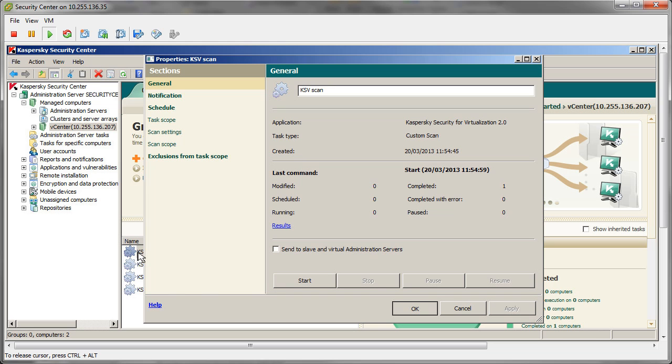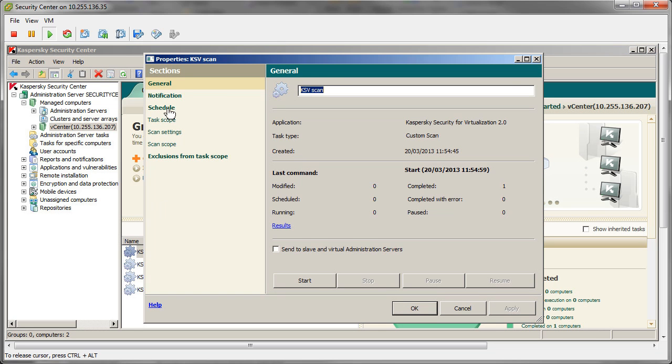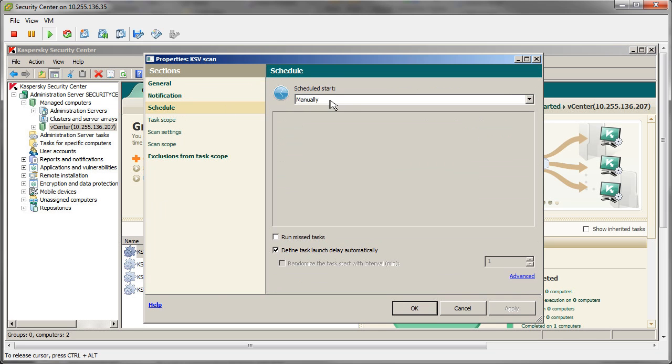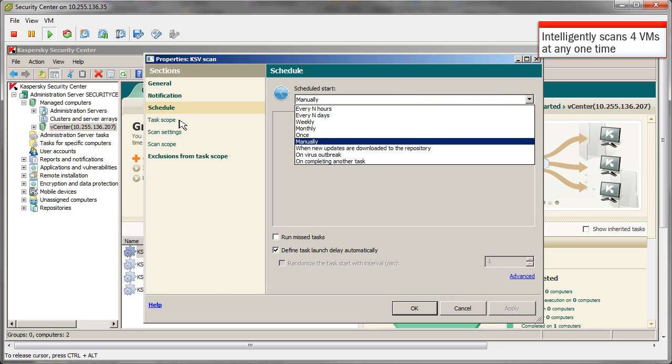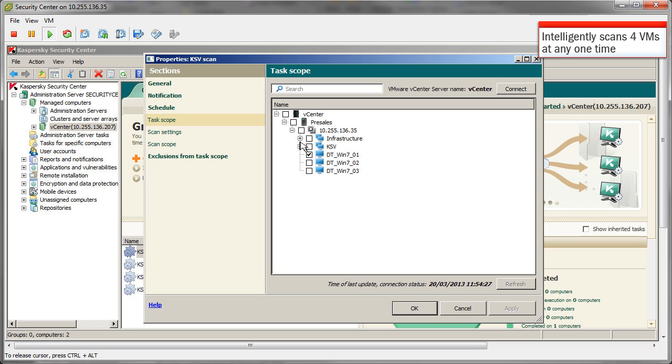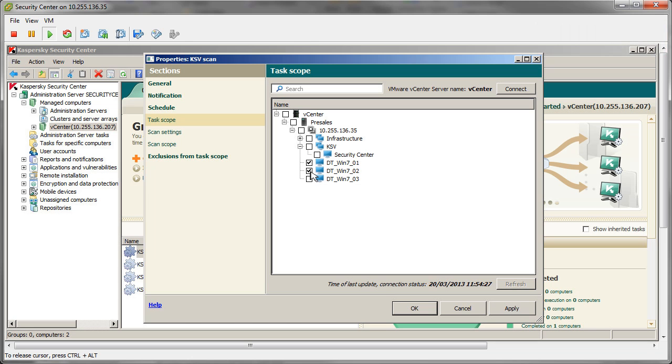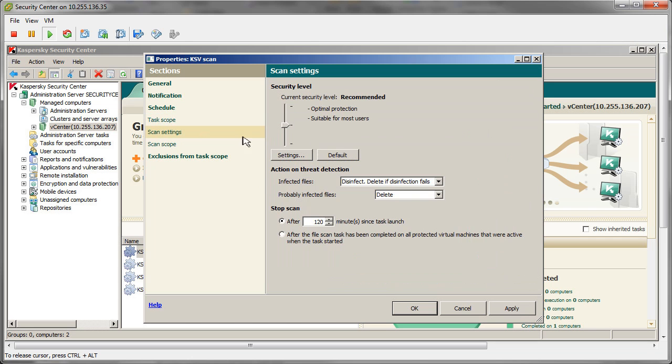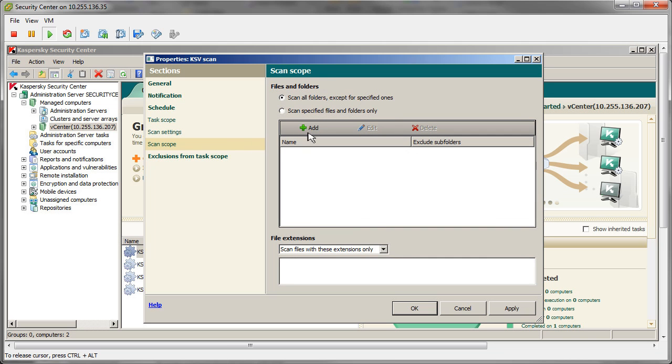Scanning is also configured centrally. This task can scan all VMs on the hypervisor in a load-balanced manner or certain VMs can be chosen to be scanned. As with real-time protection, the depth of scanning and exclusions can be set.